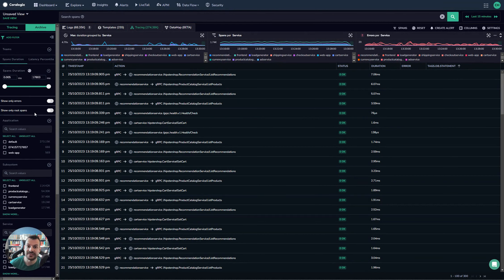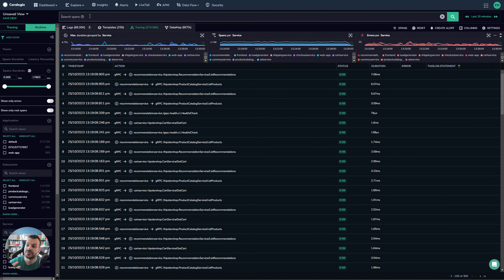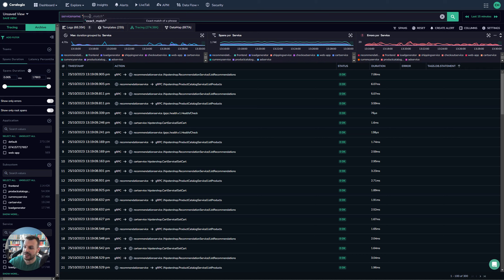All the same things that one can do when querying the high-performing tracers, as well as searching. So once again, if we just use service name, and we'll do something different this time. Recommendation service, for example.